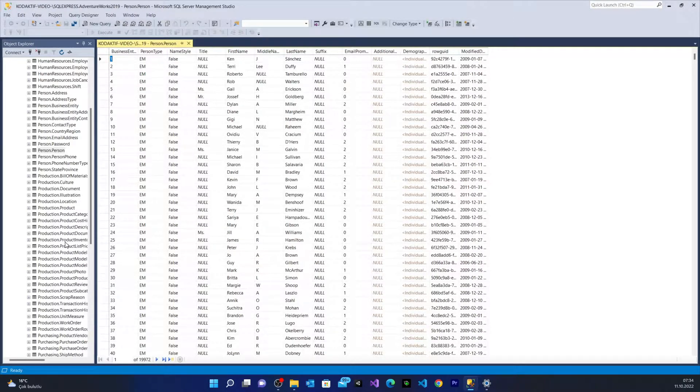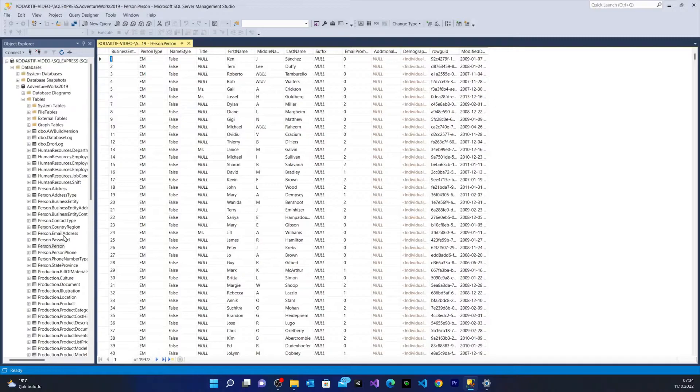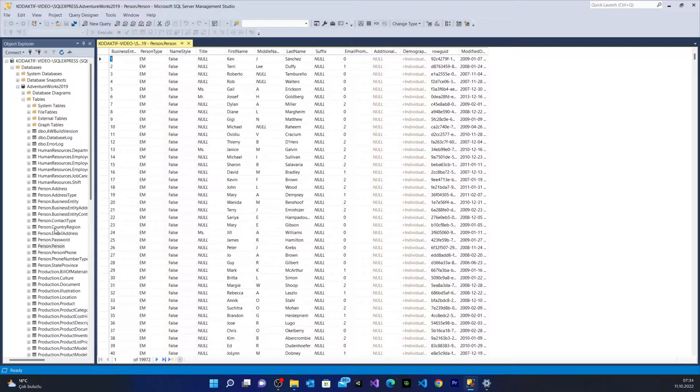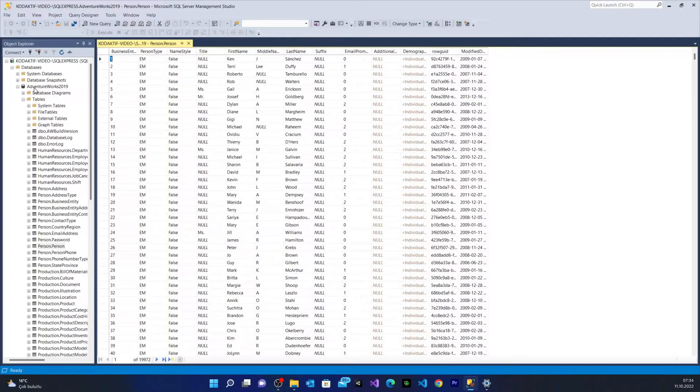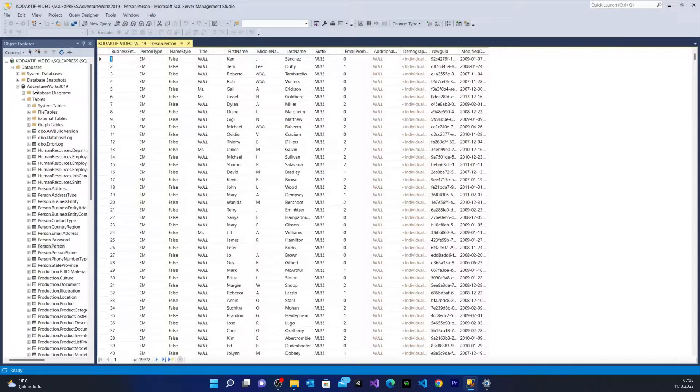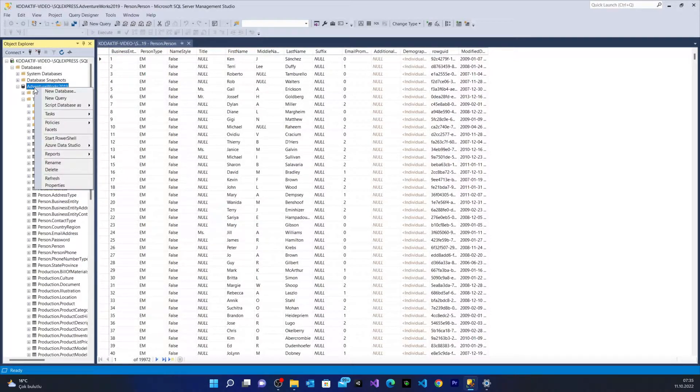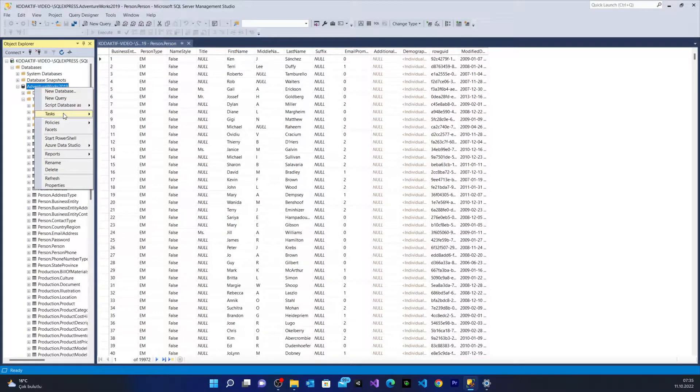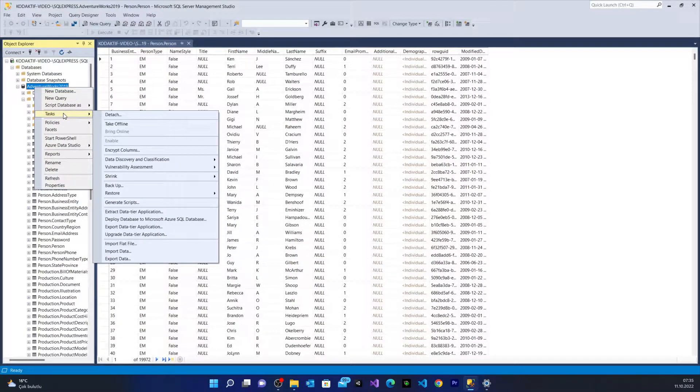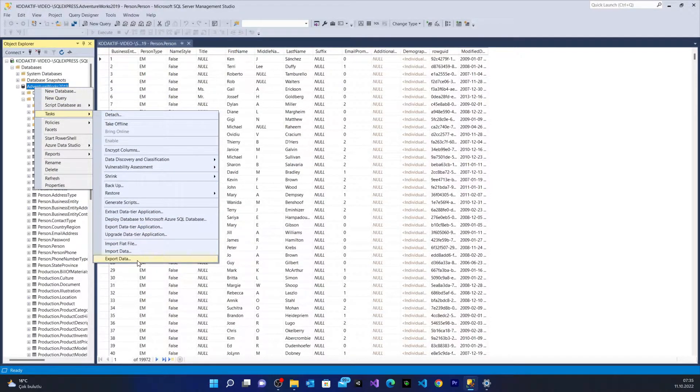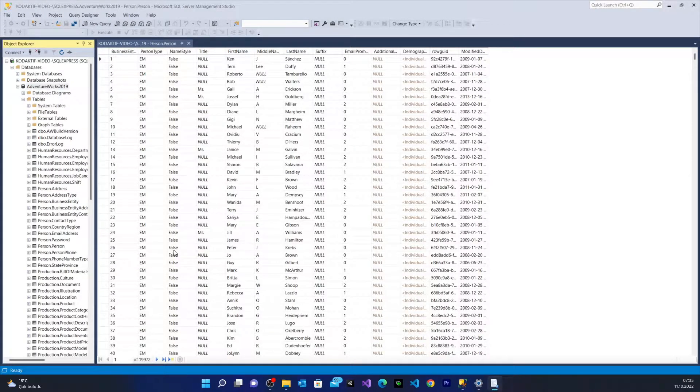Now in order to export them into an Excel file we have to do the following. Stay with me, it's very simple. I go above the AdventureWorks 2019 database, I right click, and from tasks I say export data.